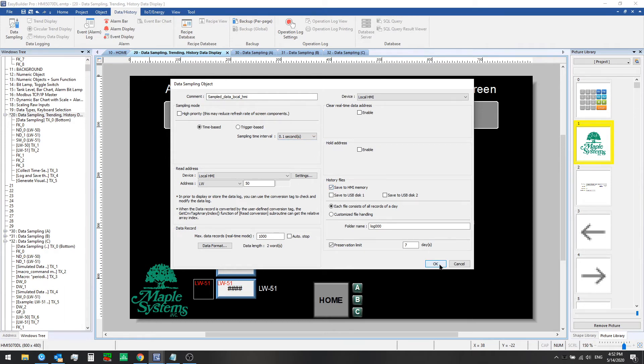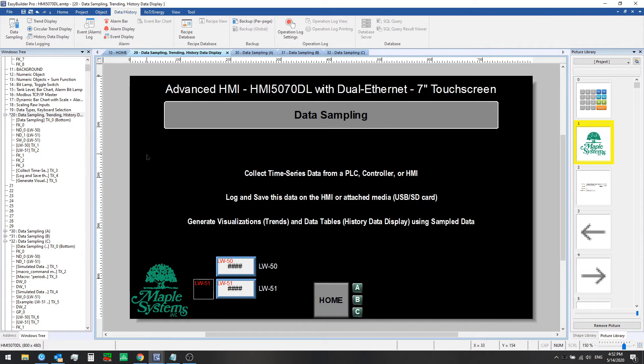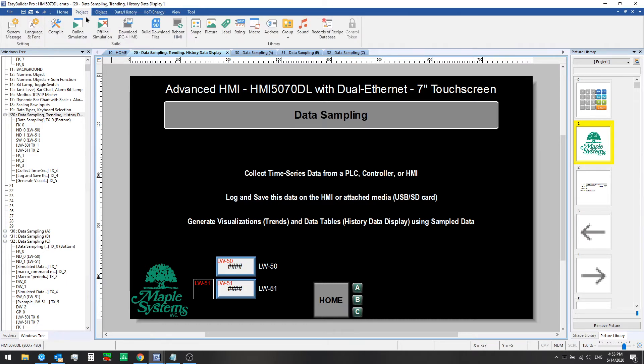We're going to click OK and just look at the kind of data that we're seeing displayed on these numeric display objects and how we got that set up. So let's run an offline simulation.